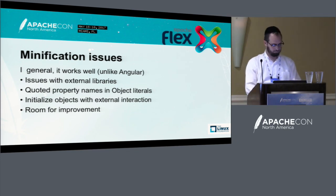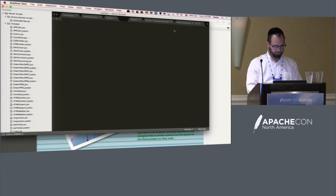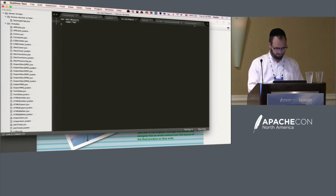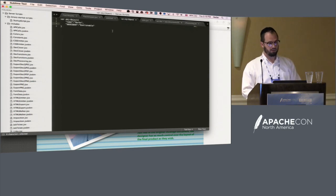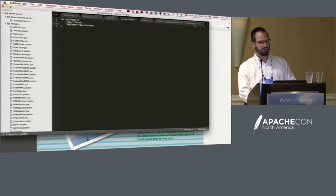In object literals, you always want to use quoted property names. If you don't quote them, they will get minified, passed around to something else, and whatever they're being passed into won't know what they've been minified into. So always quote your object property names.